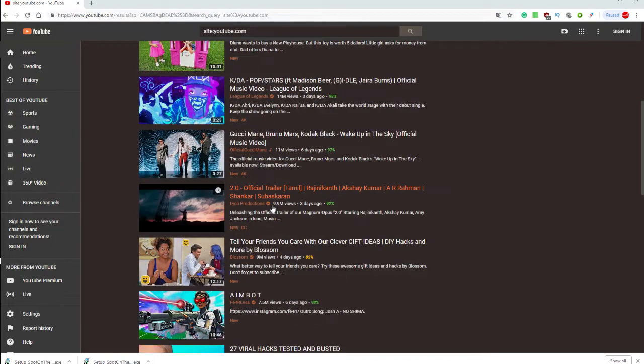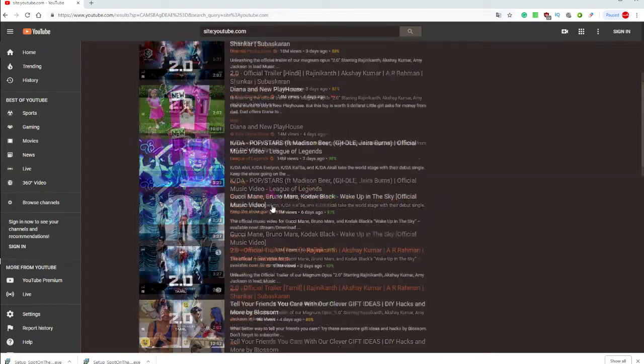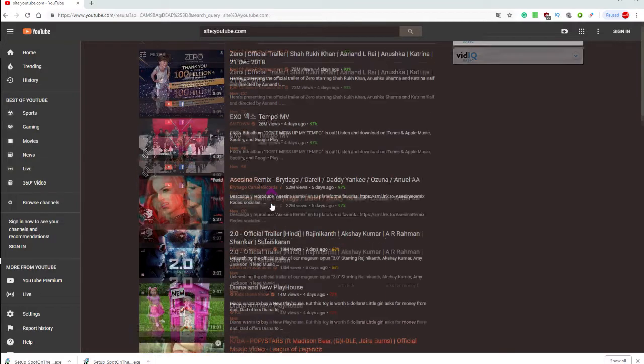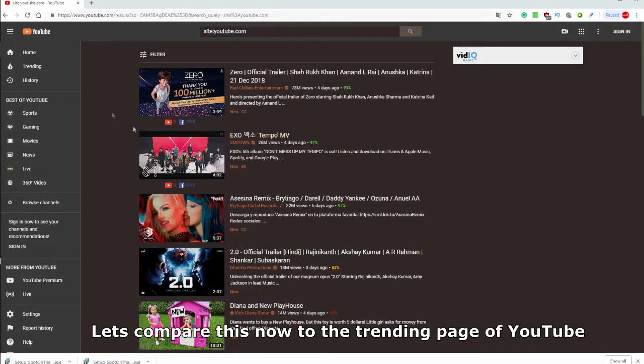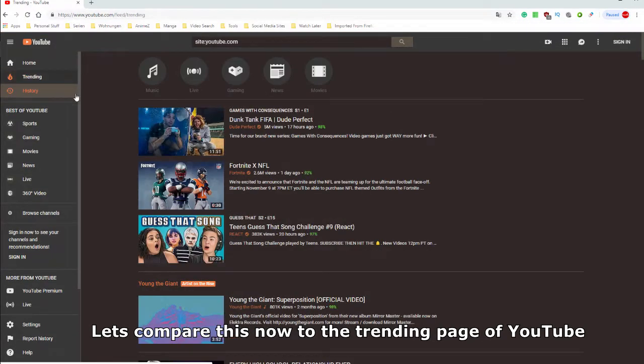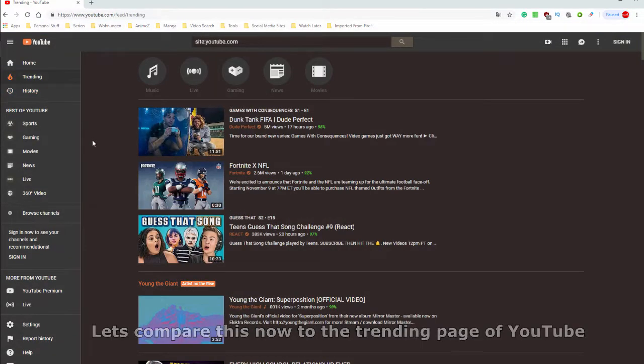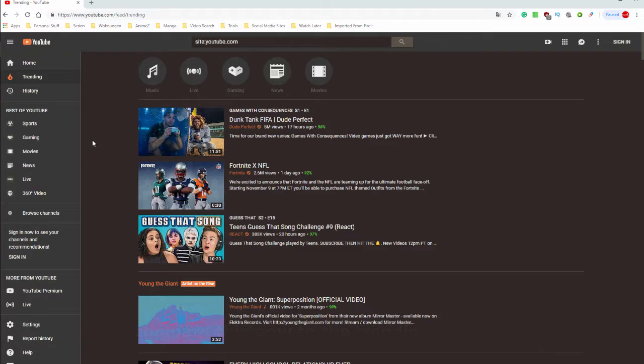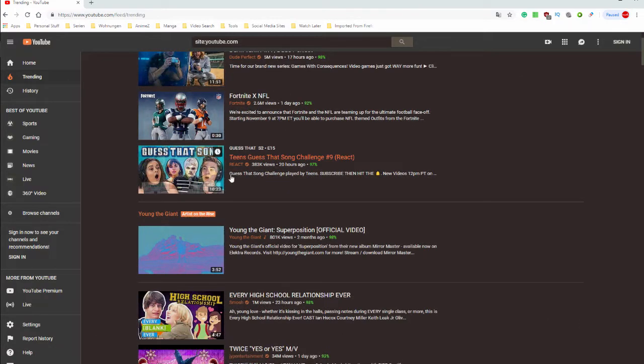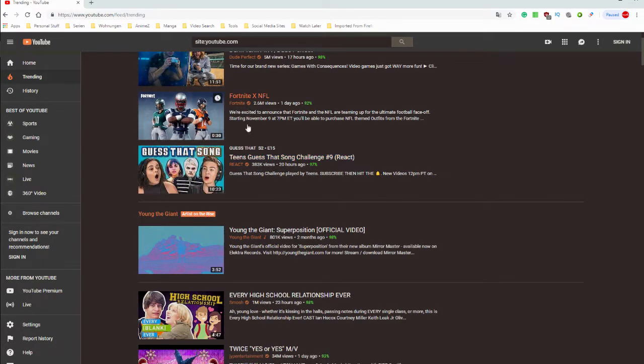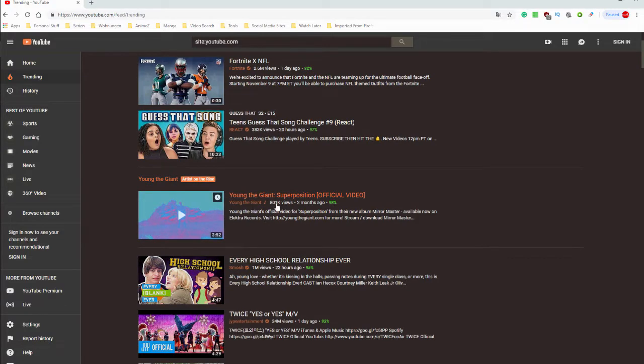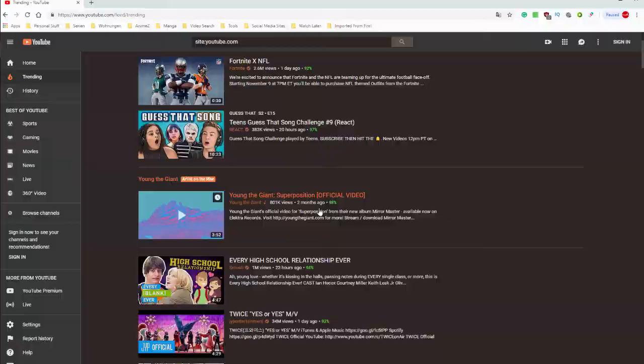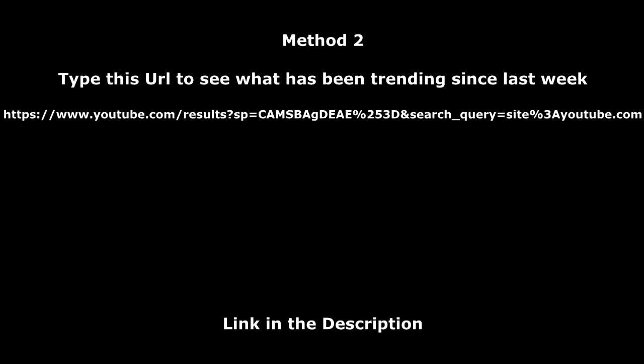Let's compare this to the trending page of YouTube. Notice the difference? On YouTube's trending page, you will find videos with much fewer views which have been uploaded more recently. You can also type in the following URL to view the real trending page instantly.